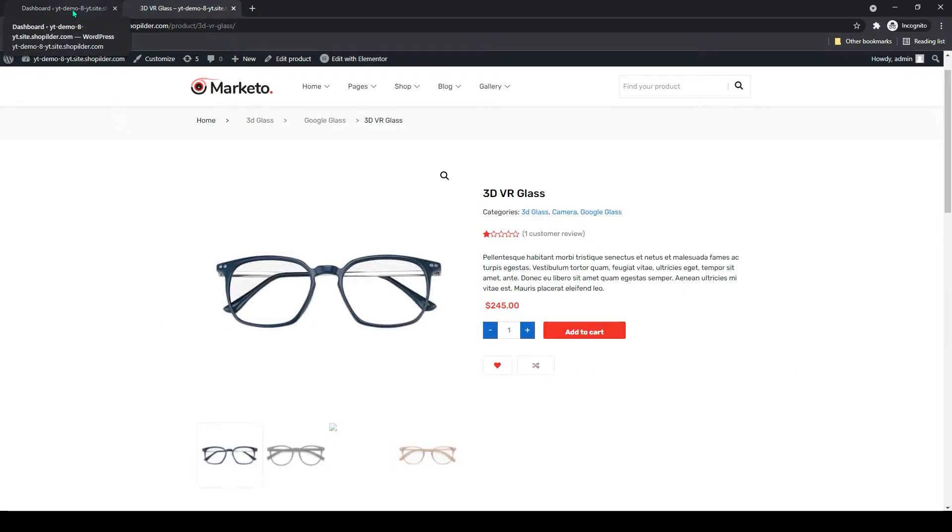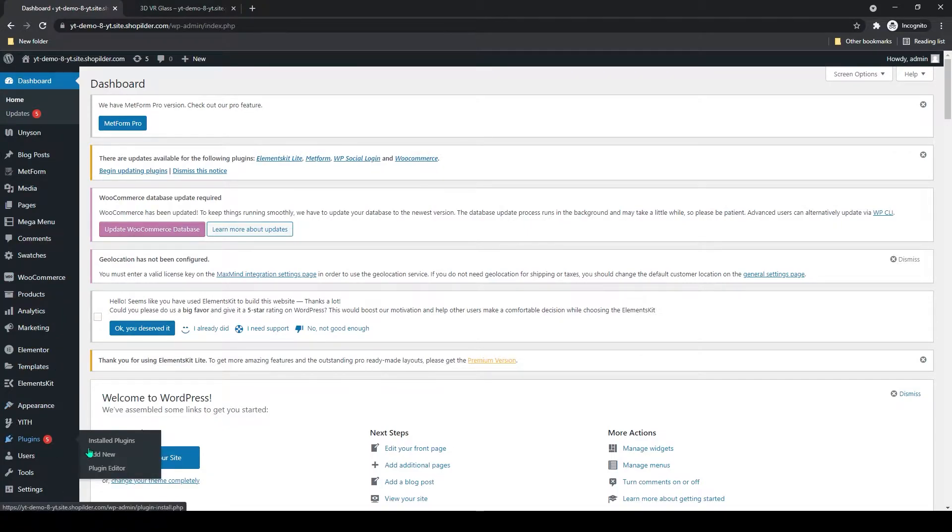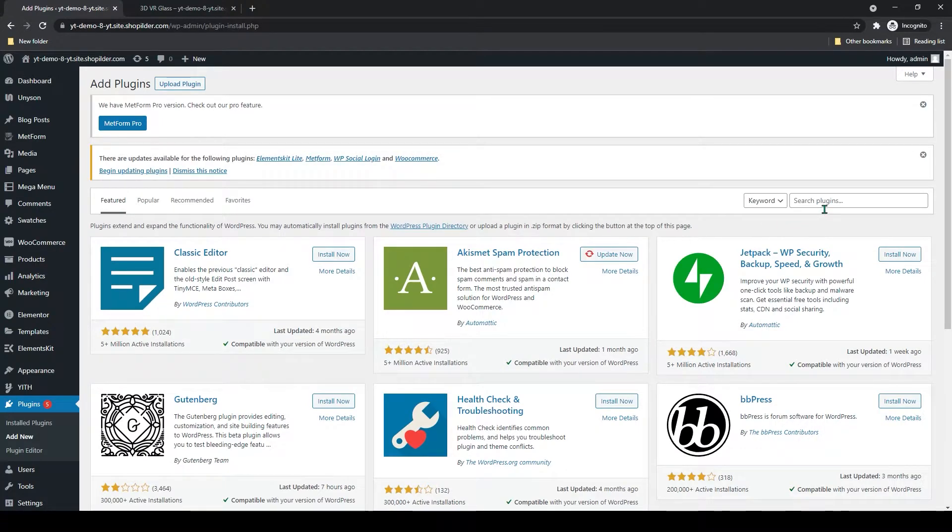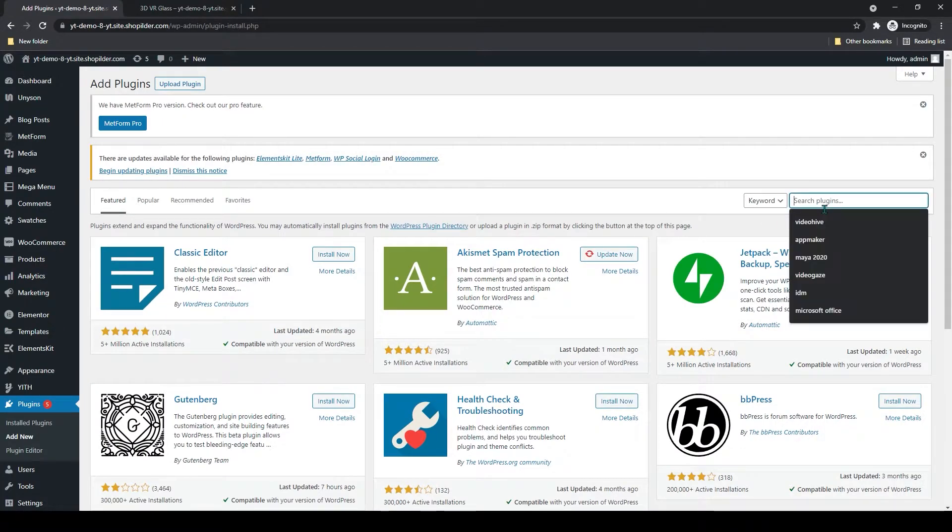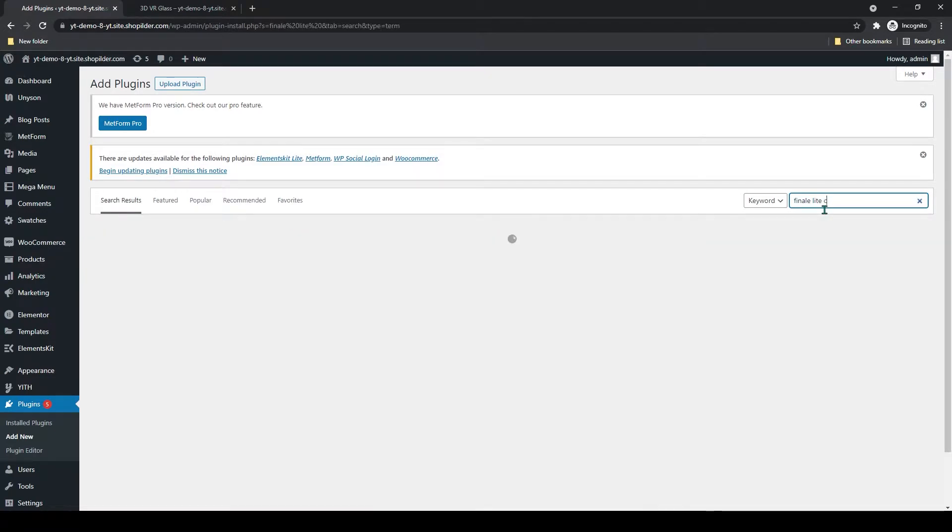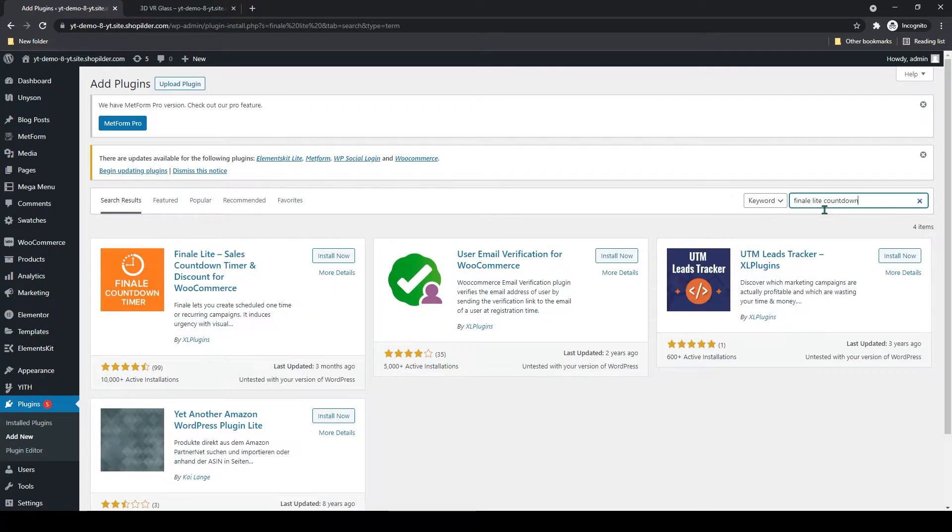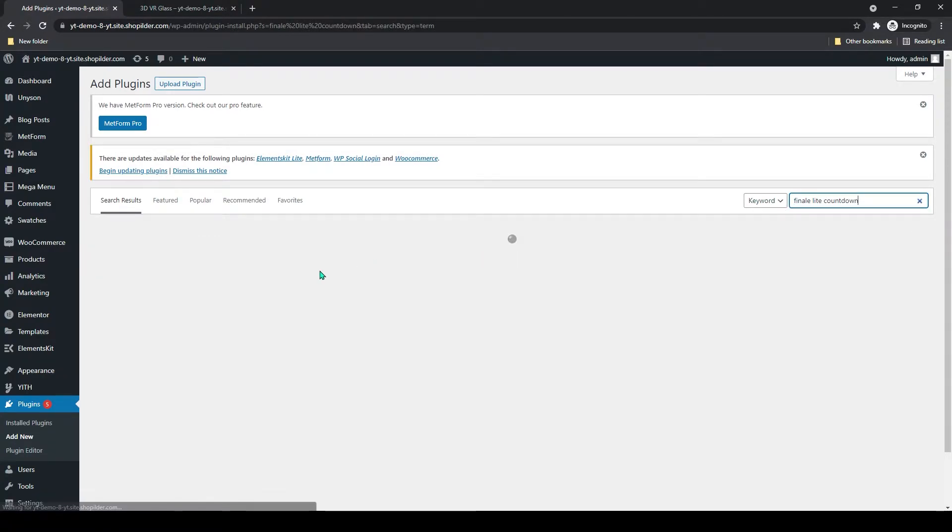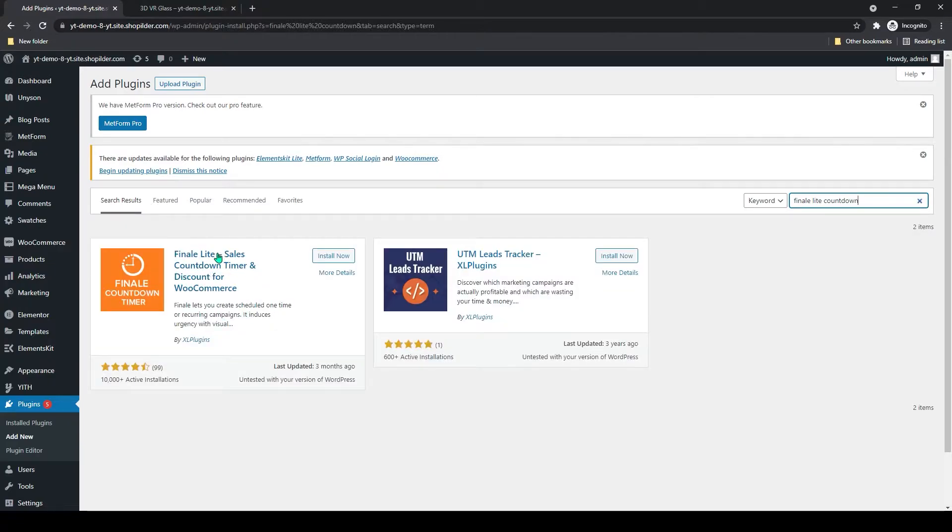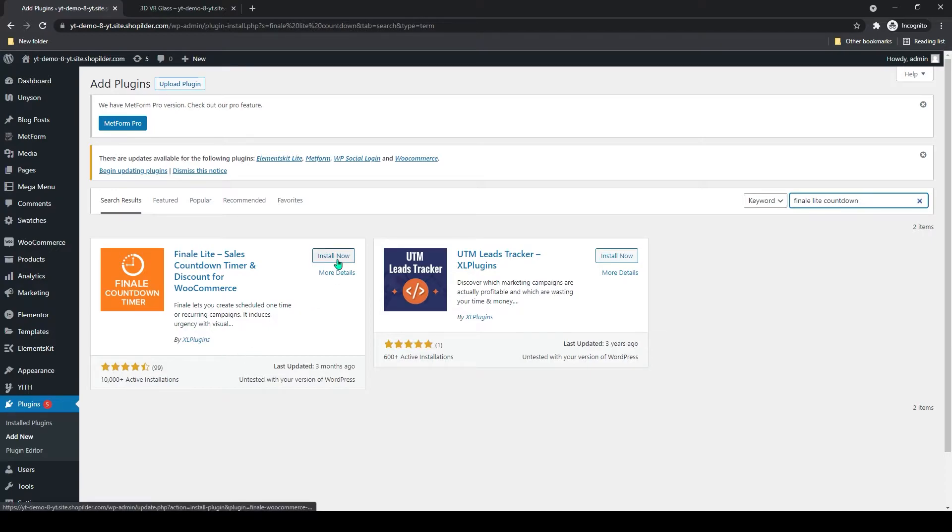First go to your dashboard. From here, go to plugins and click on add new. Now use the search bar and search for Finale Light Countdown. You can see Finale Light Sales Countdown Timer Discount by WooCommerce. It has decent reviews, four and a half stars here. Now let's click on install now.